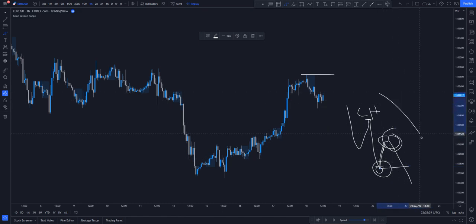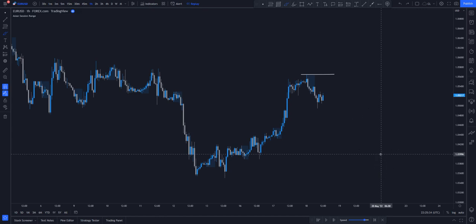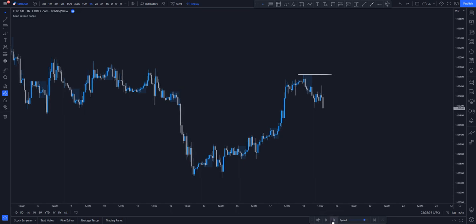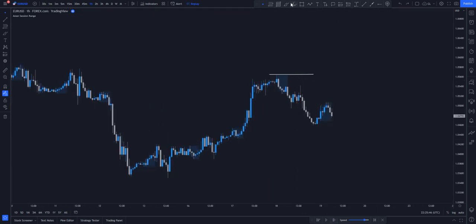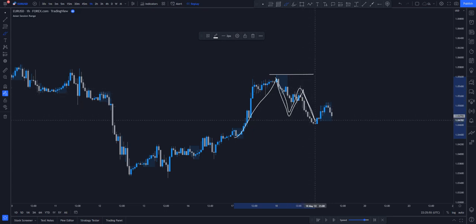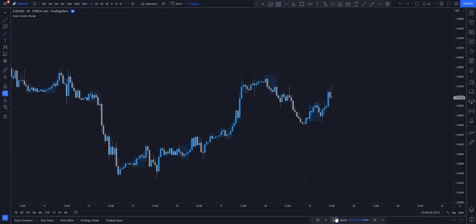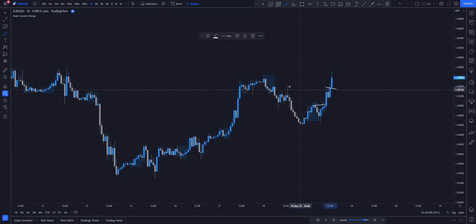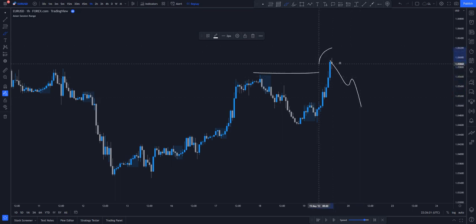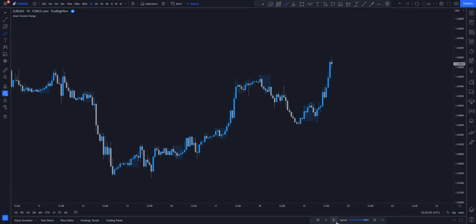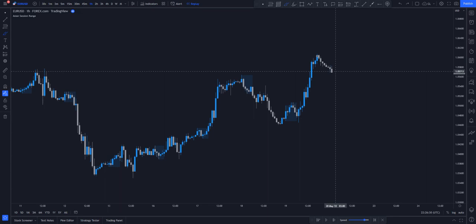When there's a break of structure, that is where it becomes a confirmed high or low. A low becomes valid when price starts pulling back — then you're looking for the next high. You don't know if it's a high yet until it pulls back and breaks structure, confirming you are in the downtrend. So price goes up and creates internal structures before pushing further. You don't know where the low is yet, so you wait and observe.